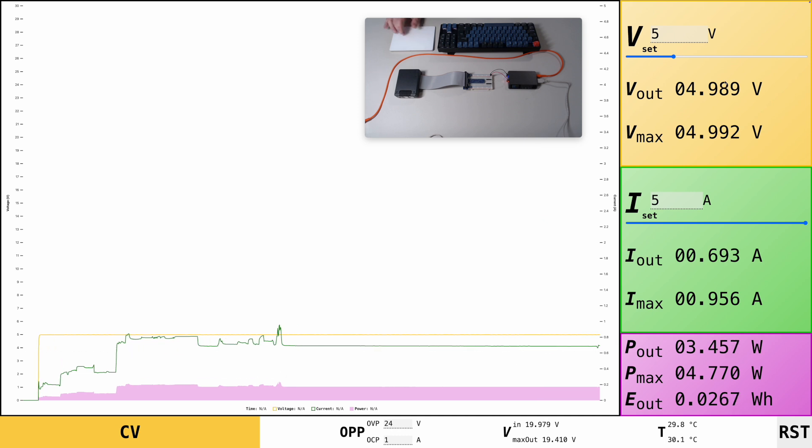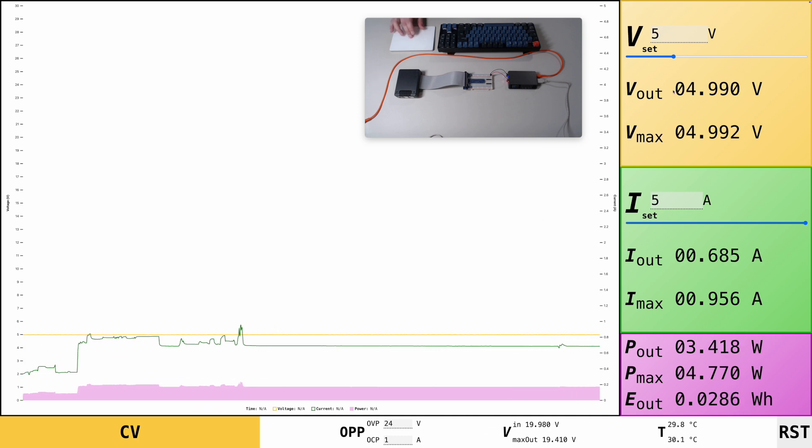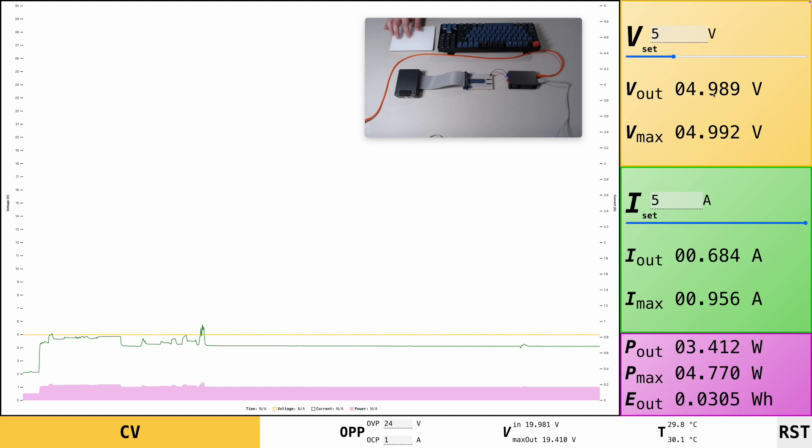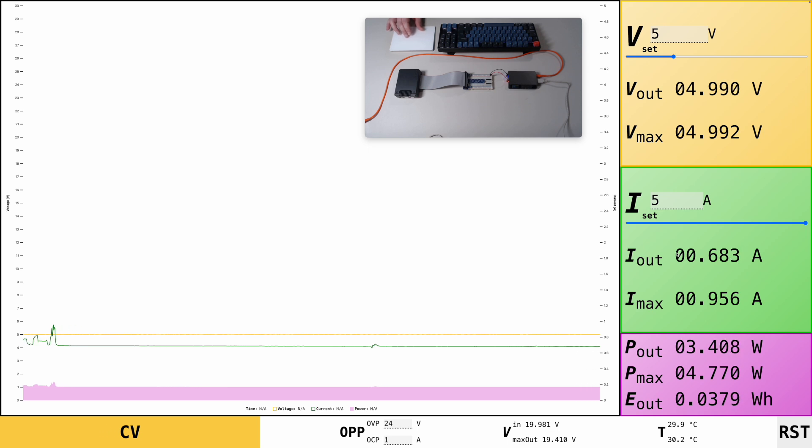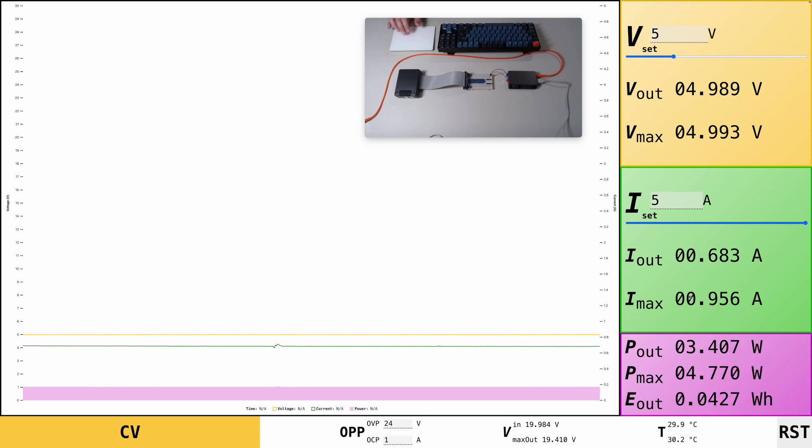And you see how it flatlines now. That's because the device is booted up and draws a pretty consistent amount of power. Here you now see the actual output values, like the 5 volts that we set. See max values, same here. You see the current output, which is 680 milliampere. And you also see the maximum, which was 960 milliamps.